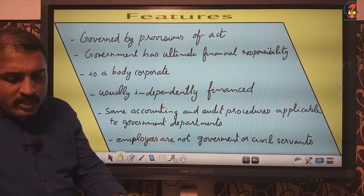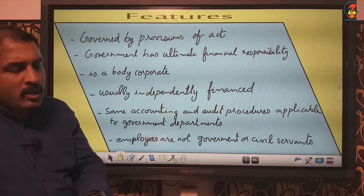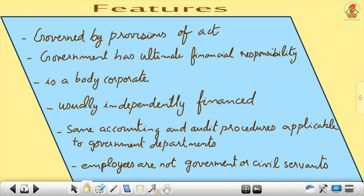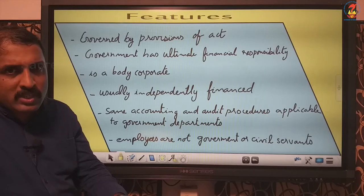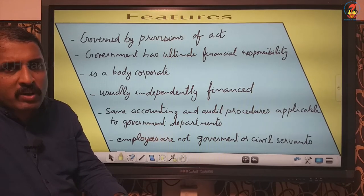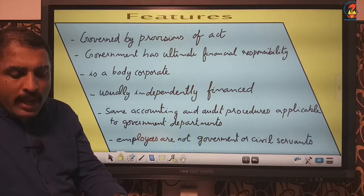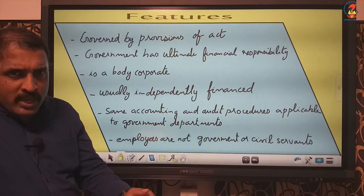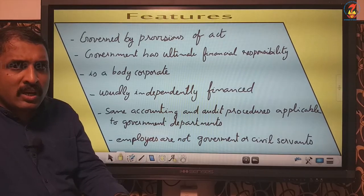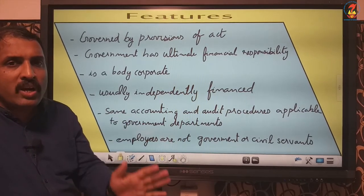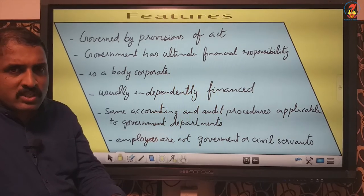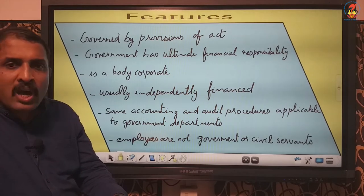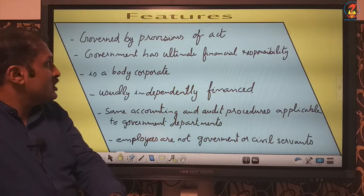Coming on to the features: first, it is governed by the provisions of the act passed in parliament. All the powers, all the objects, why and for what purpose it is formed — everything is explained in the act. The act describes the powers the corporation has and the privileges it can exercise. All details regarding the statutory corporation are mentioned in the act.